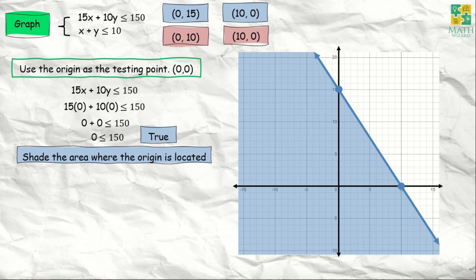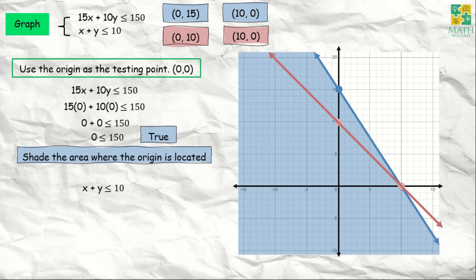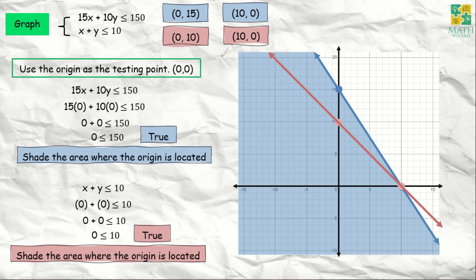Next, we plot the x and y intercepts of x + y ≤ 10. When x is 0, y is 10 — plot that point. When x is 10, y is 0 — plot that point. We connect the two dots with a solid line because we used less than or equal to. Using the origin as the testing point: 0 + 0 ≤ 10, which gives 0 ≤ 10, which is true. So we shade the area where the origin is located.